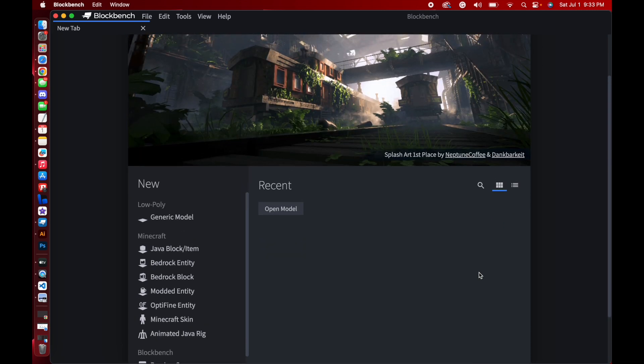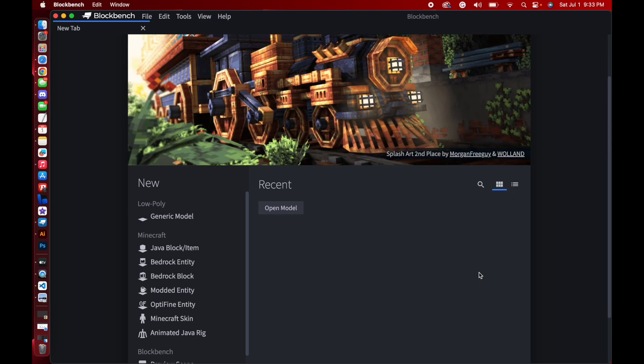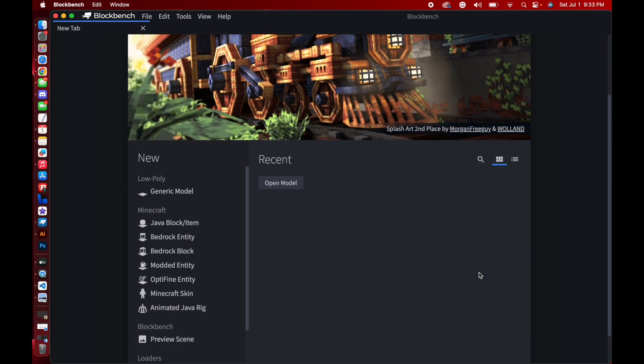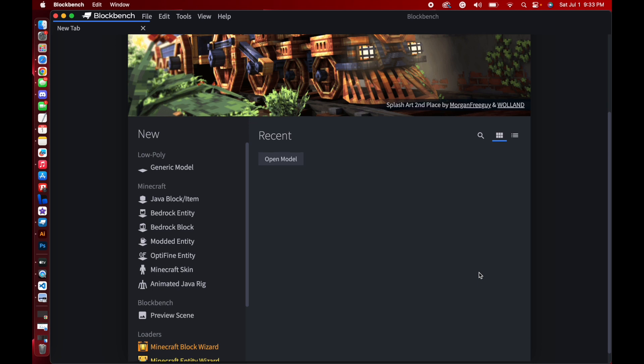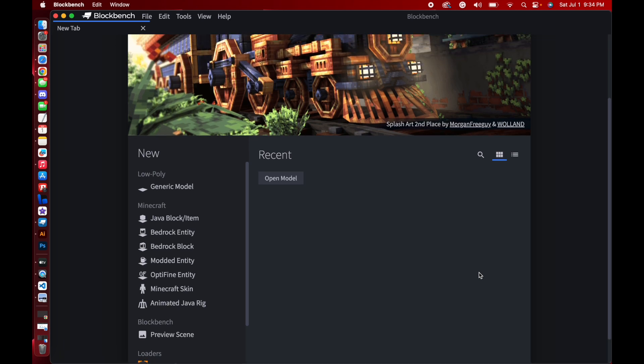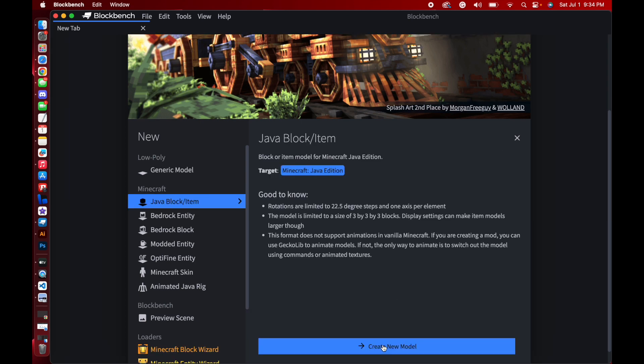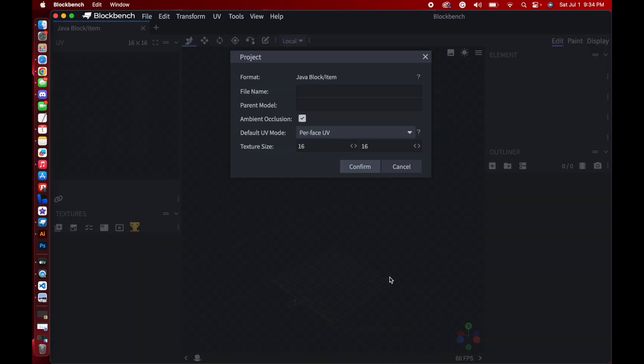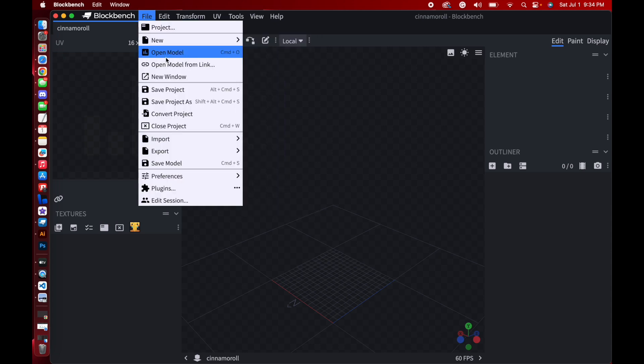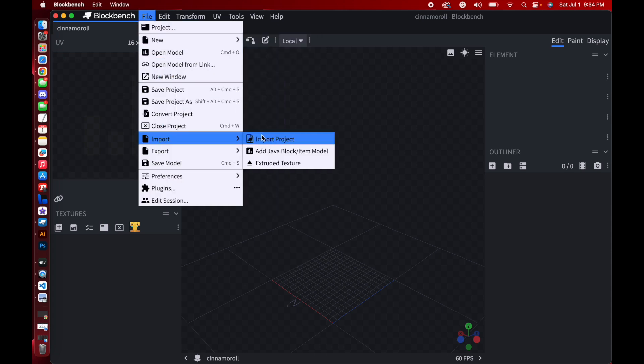Alright, so we're going to press under Minecraft the Java Block/Item option. I'm going to go down here and then press Create New Model. And I'm going to put in the file name Cinema Roll because that's the item or model from the Samuel Plushies pack that I'll be porting today. The texture size right now doesn't really matter because I'm pretty sure that it will change when I import the model. Press Confirm. So on the top, you're going to see this File option here, and I'm going to scroll down until I see Import.